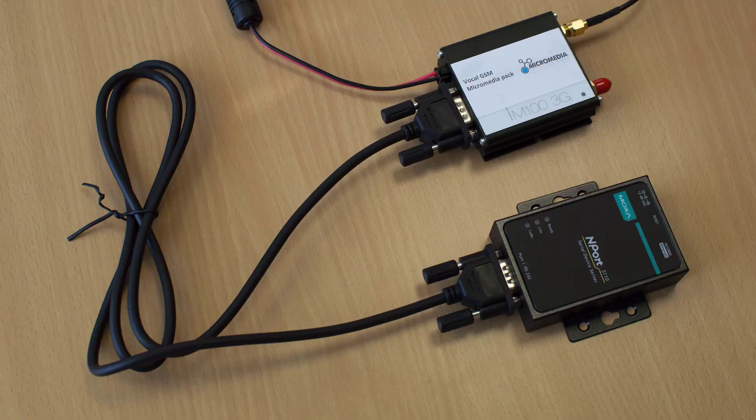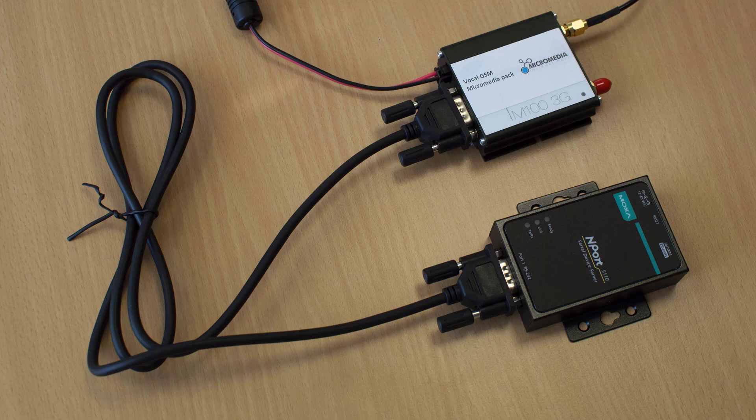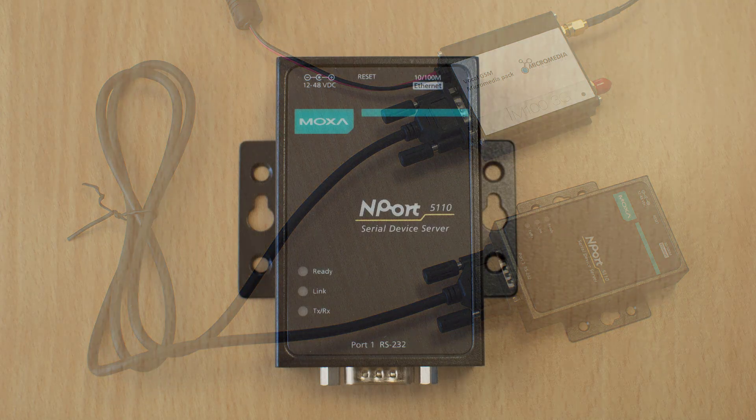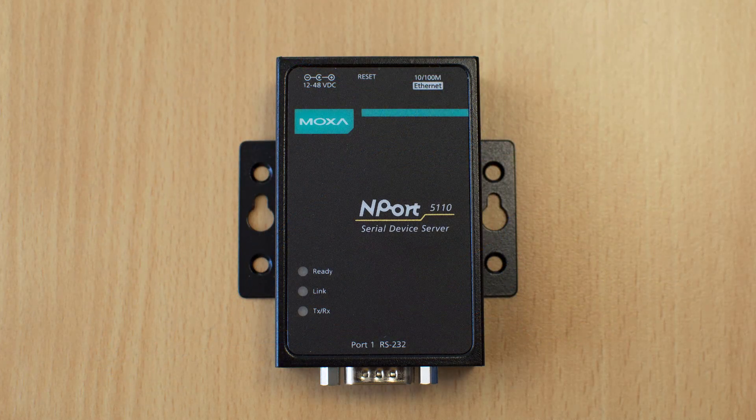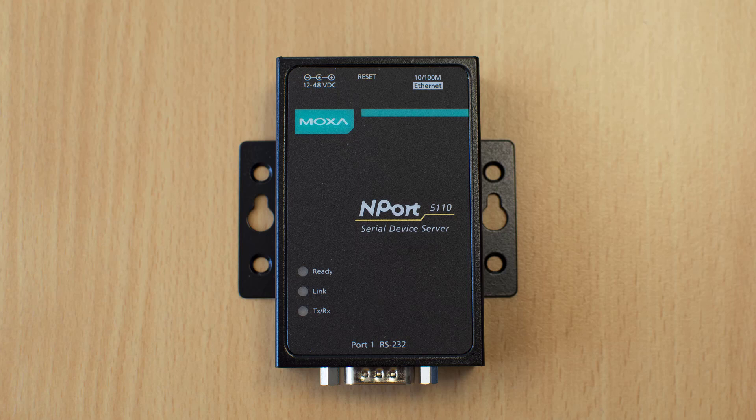You can also connect a GSM modem using a Moxa device. This device acts as a serial to IP converter. How to connect this device will be covered in another video.